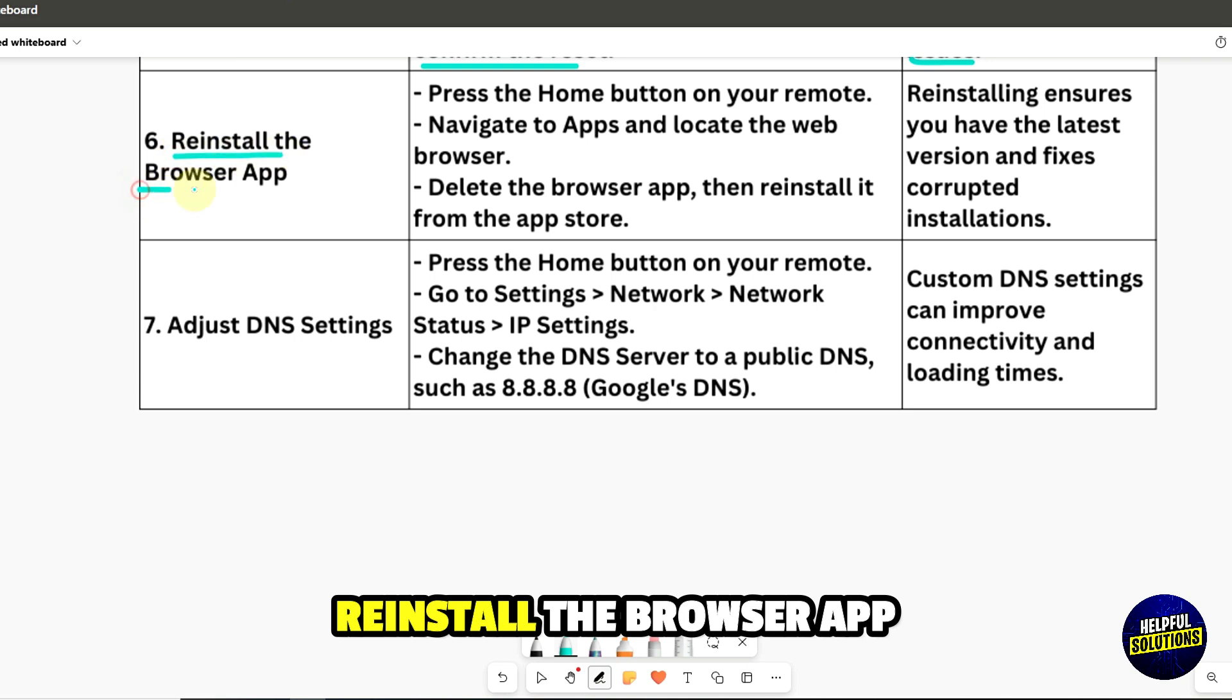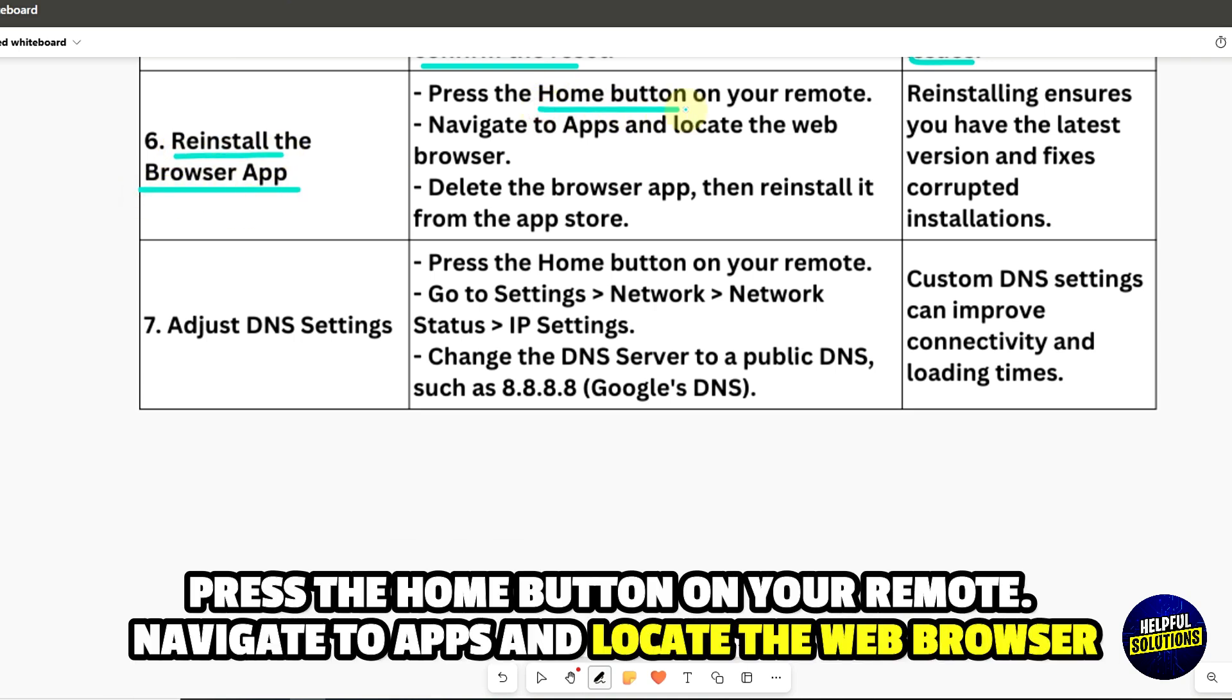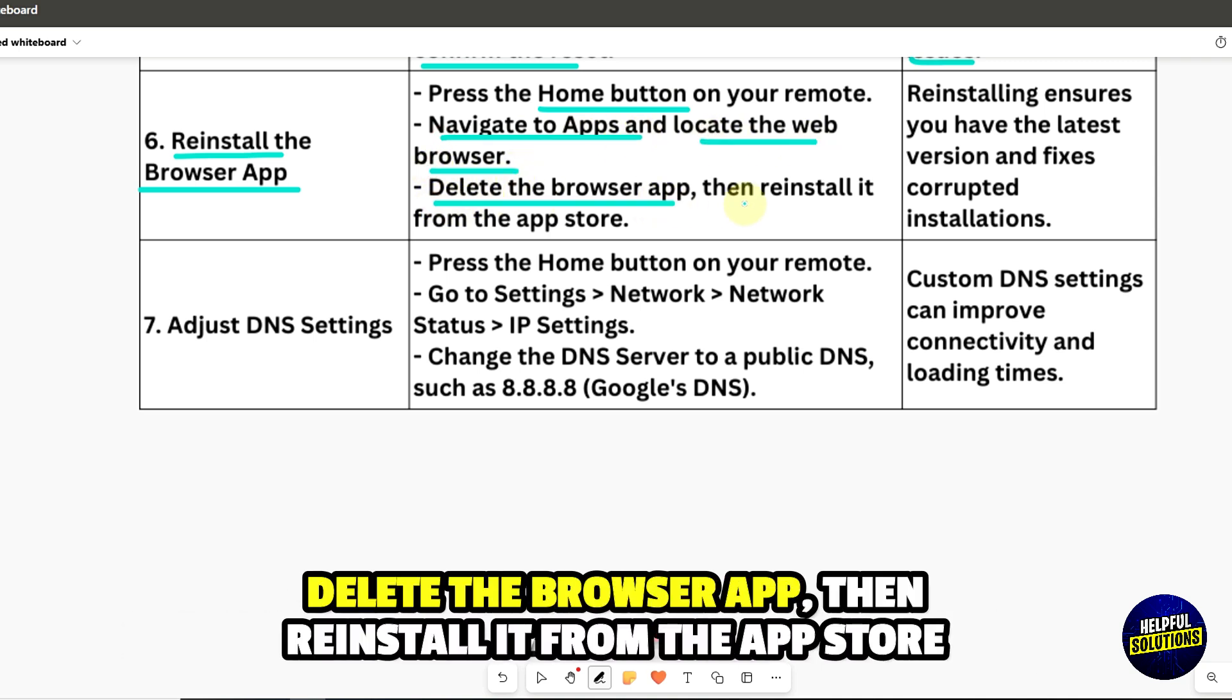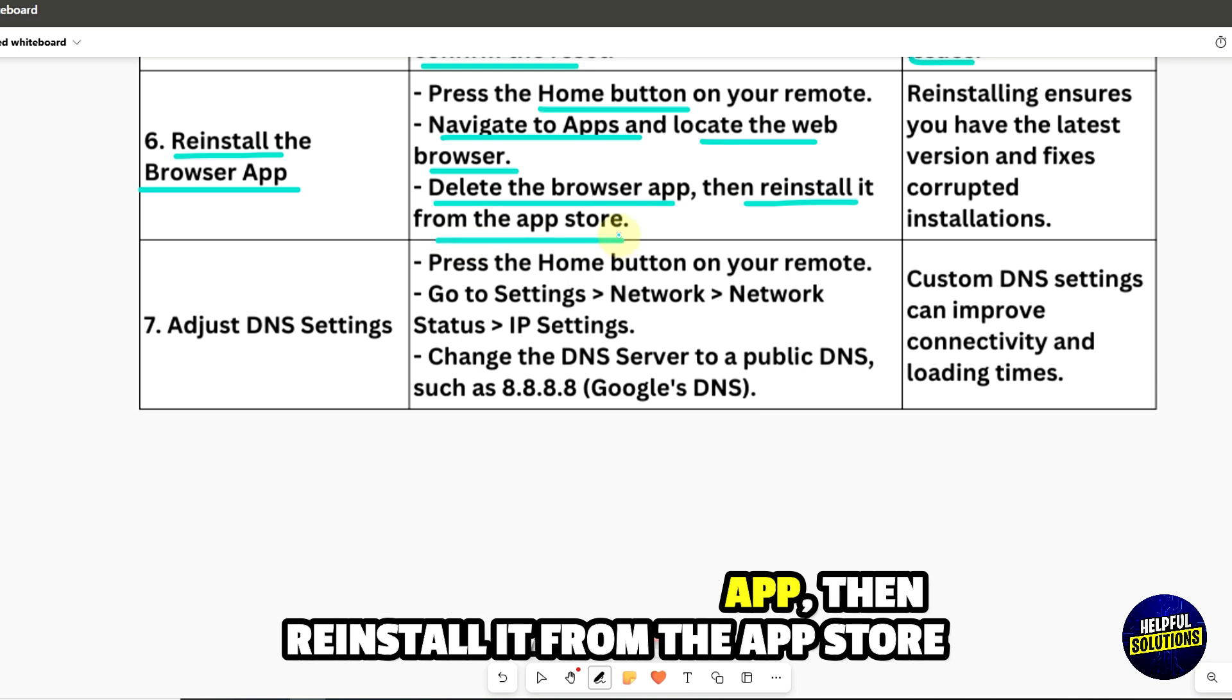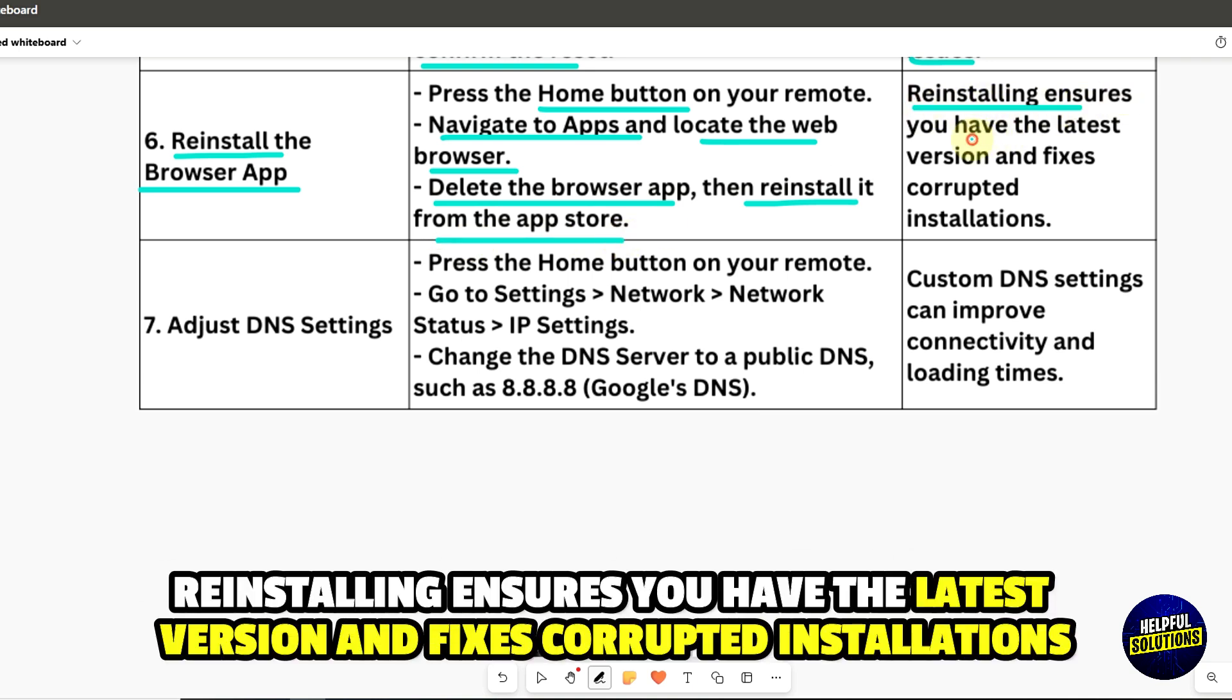6. Reinstall the browser app. Press the home button on your remote, navigate to Apps, and locate the web browser. Delete the browser app, then reinstall it from the App Store. Reinstalling ensures you have the latest version and fixes corrupted installations.